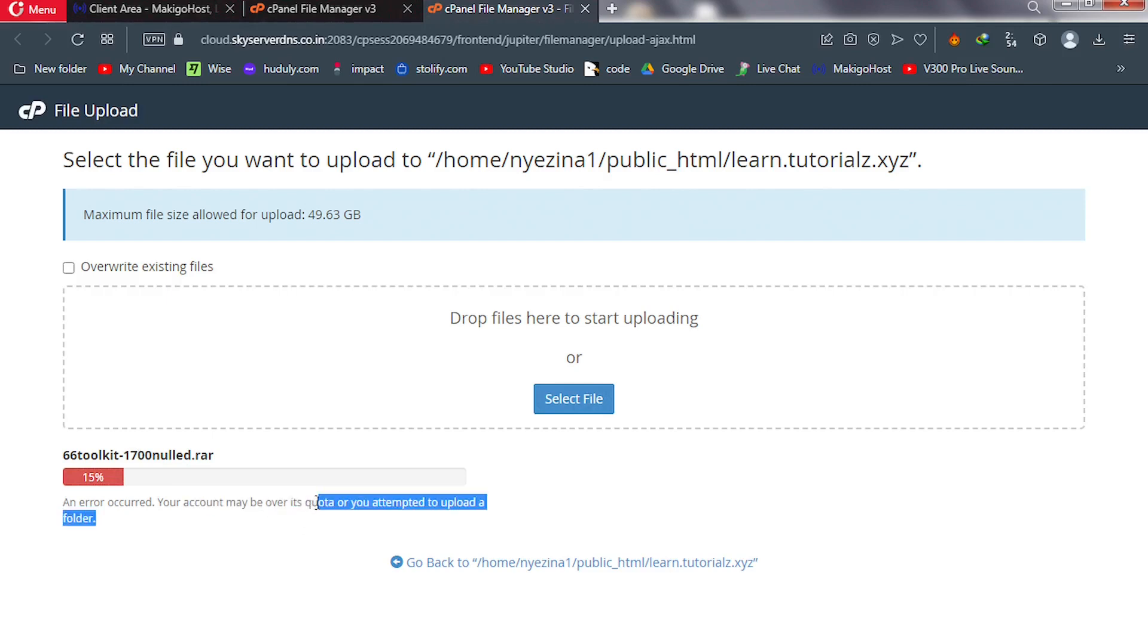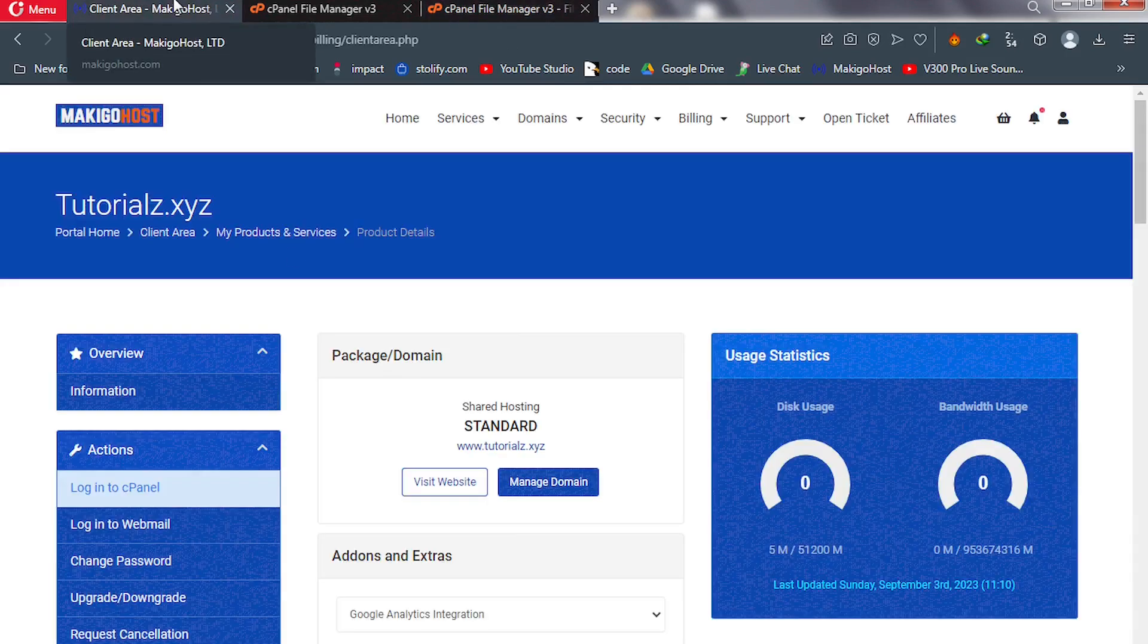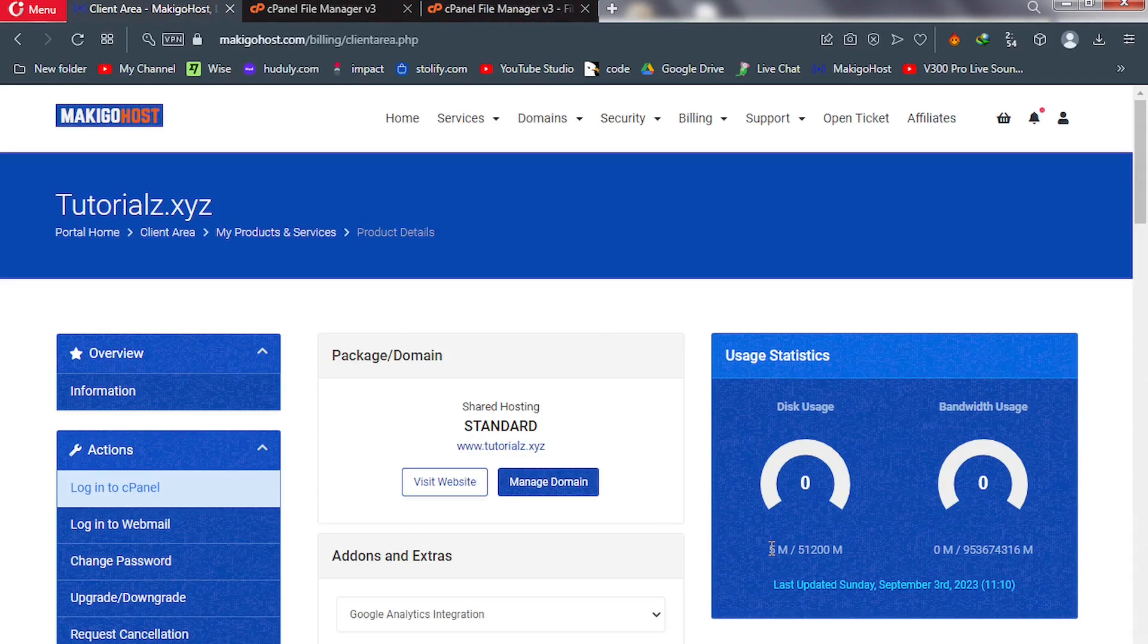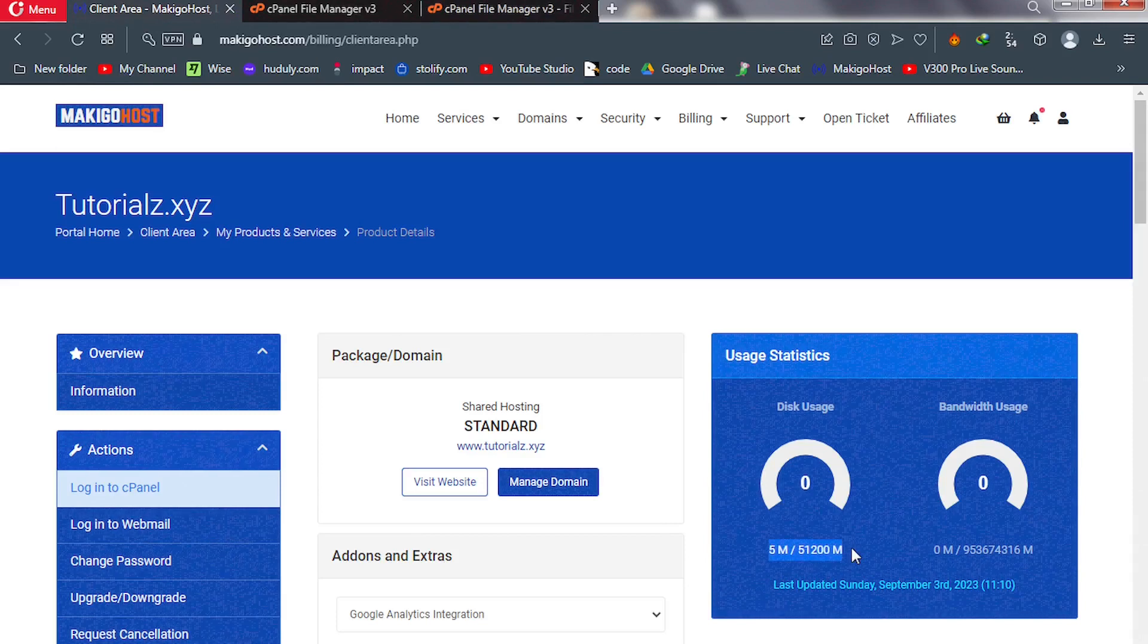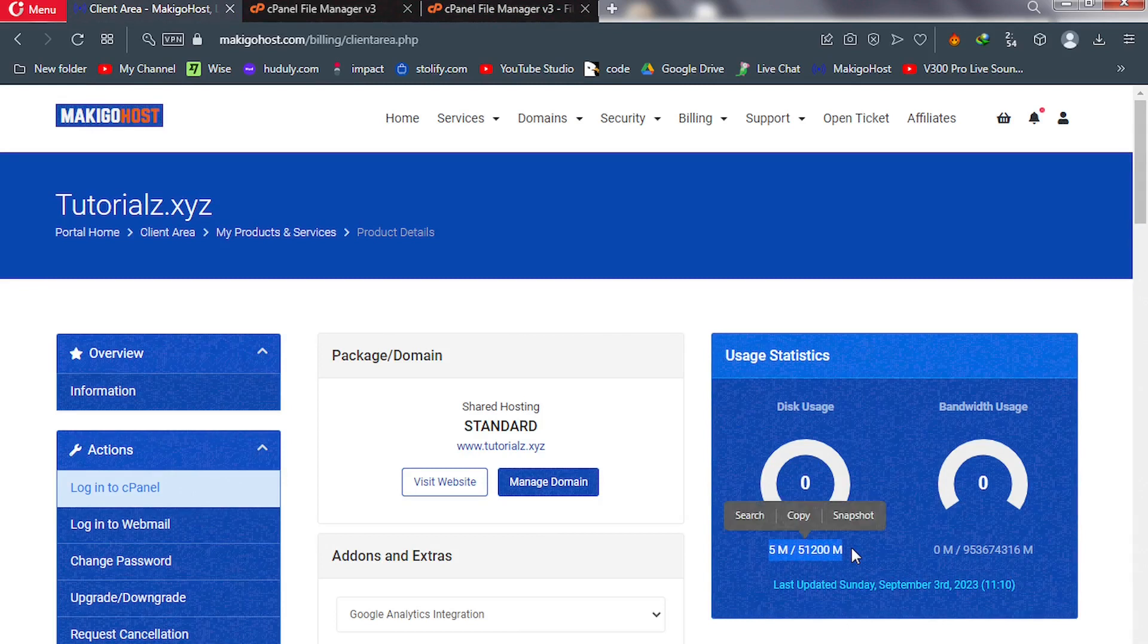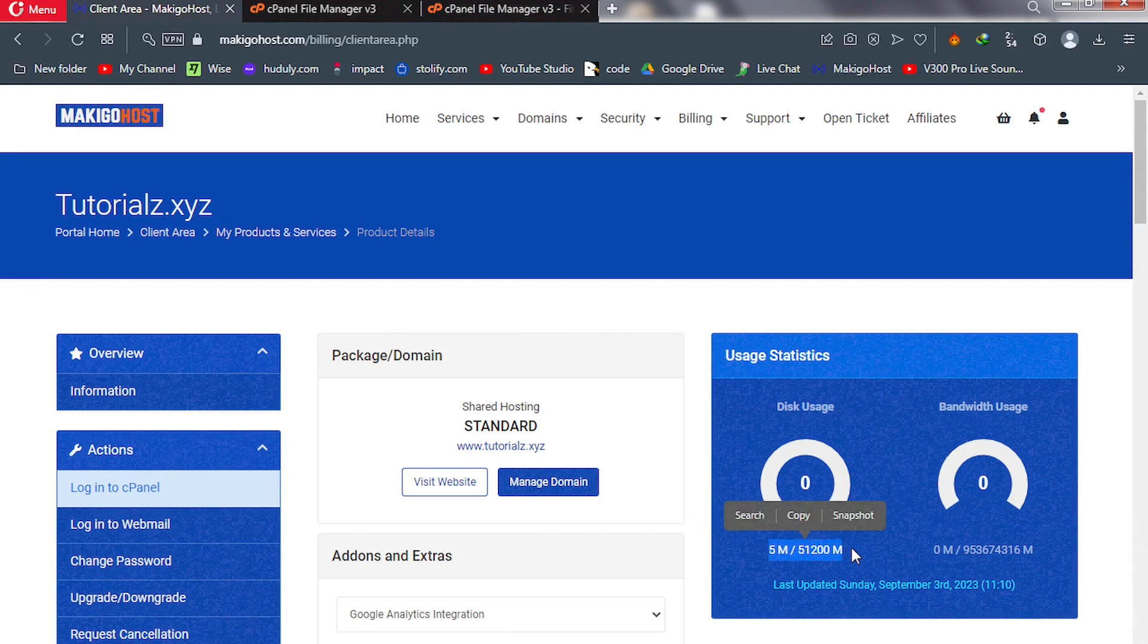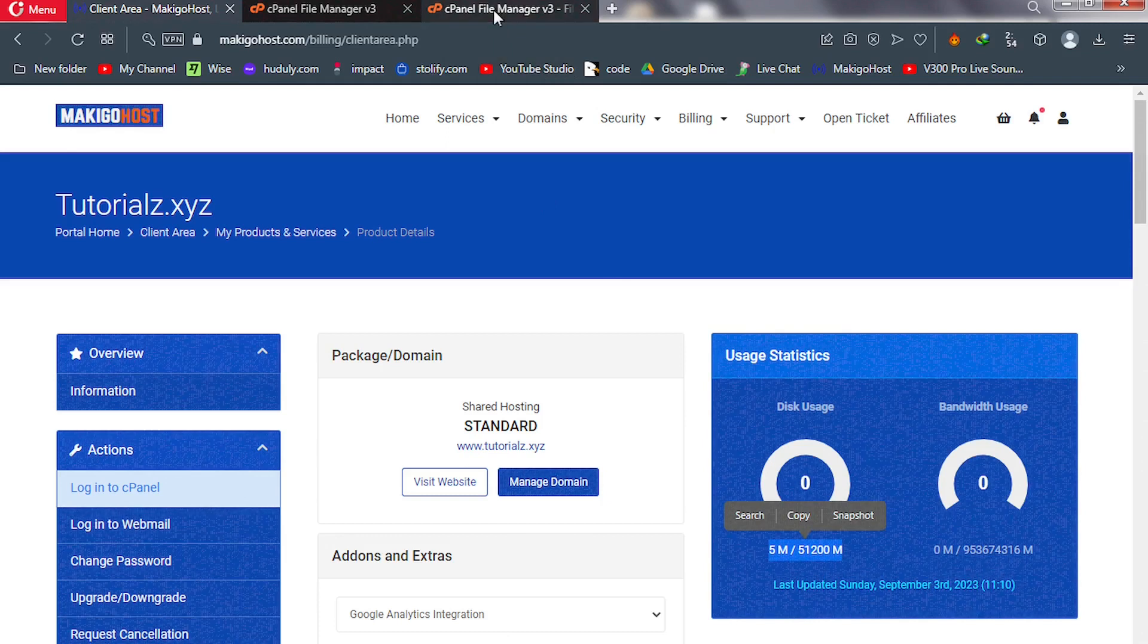So this is not as a result of you not having enough space or storage in your cPanel. Let me take you to my cPanel, my hosting account, and show you. See, I've not even uploaded anything to my cPanel but I'm getting the error, so it's not because you have run out of space.